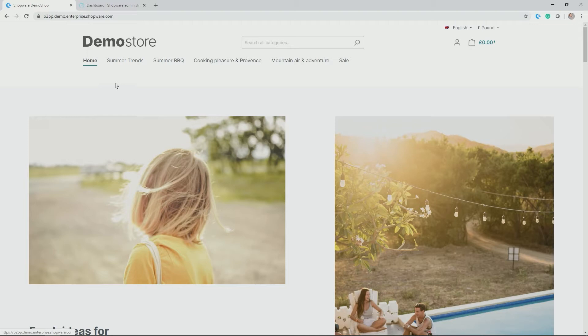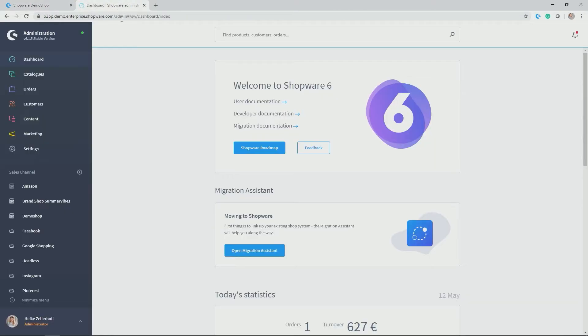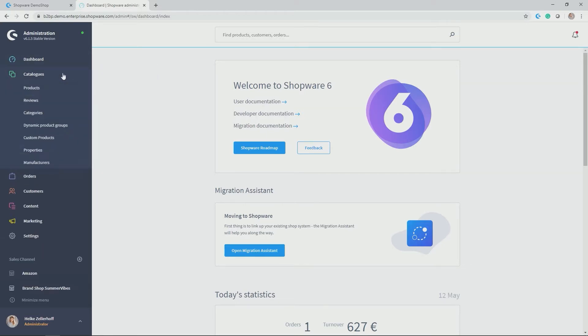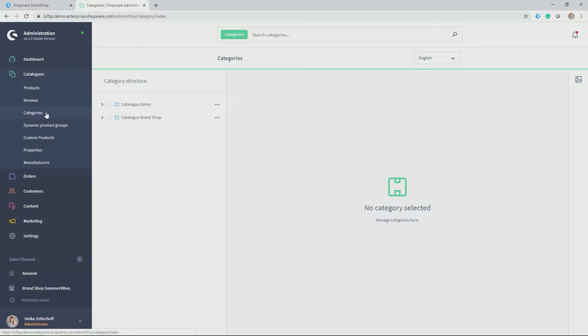So let's have a look on how you do this. We go back to our administration and we find the categories module under catalogs. Categories, here you go.